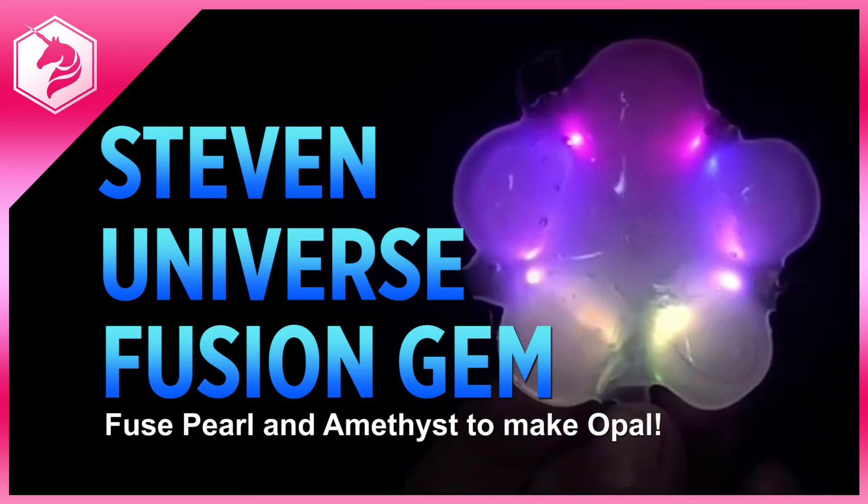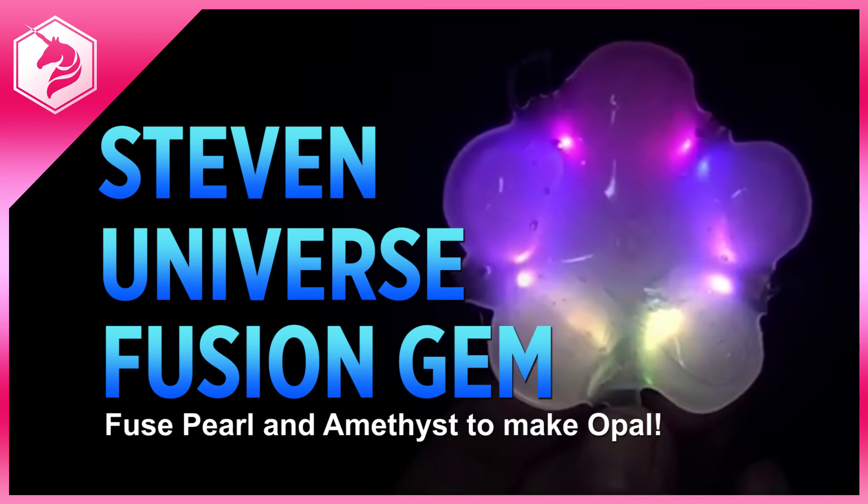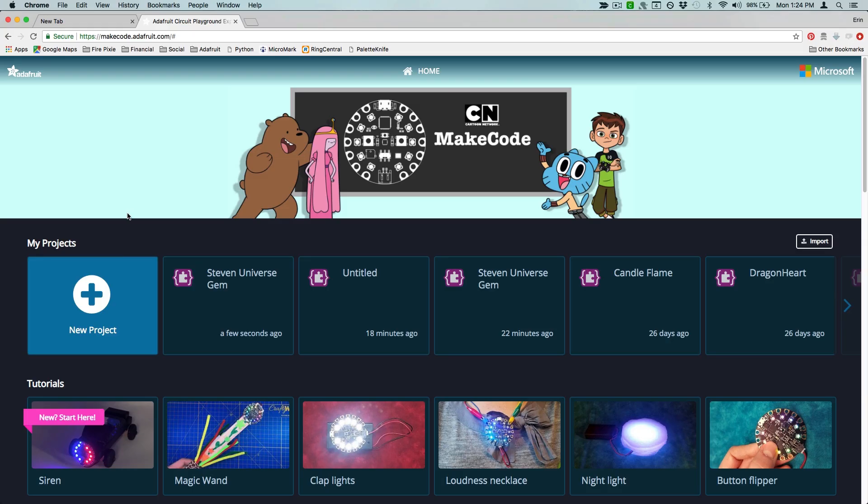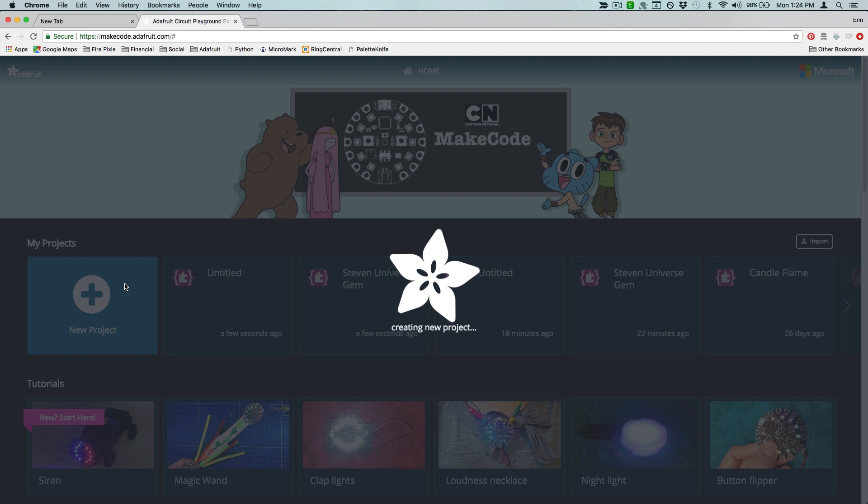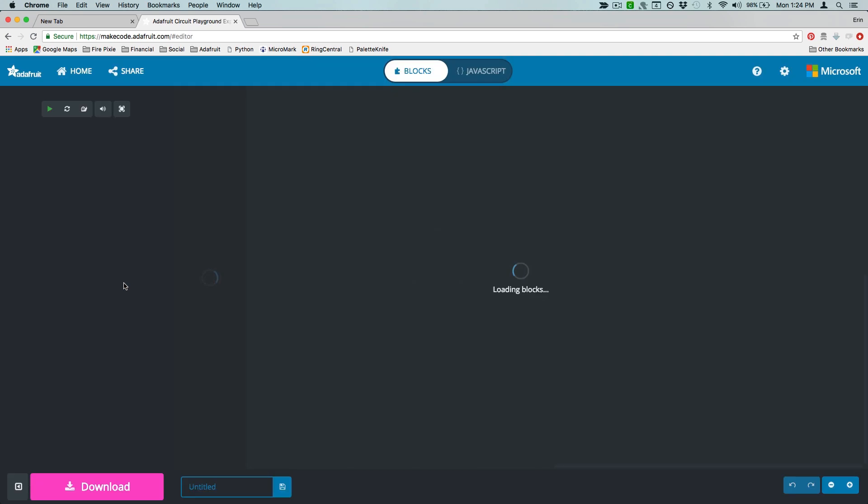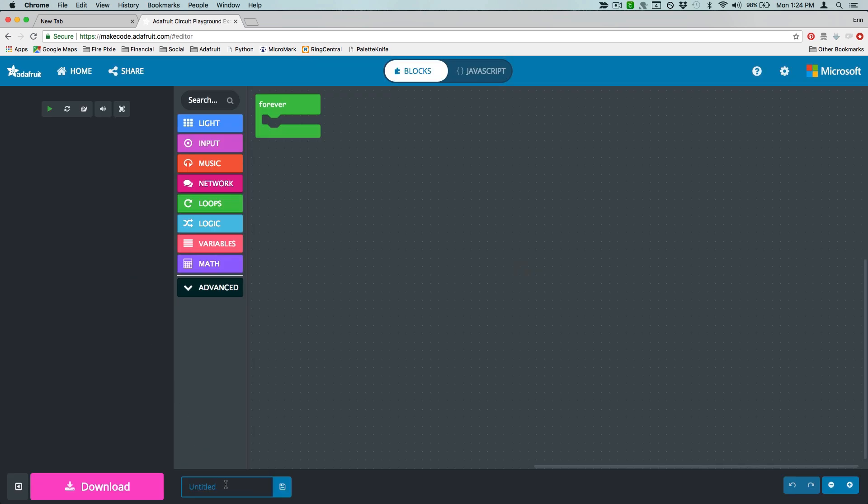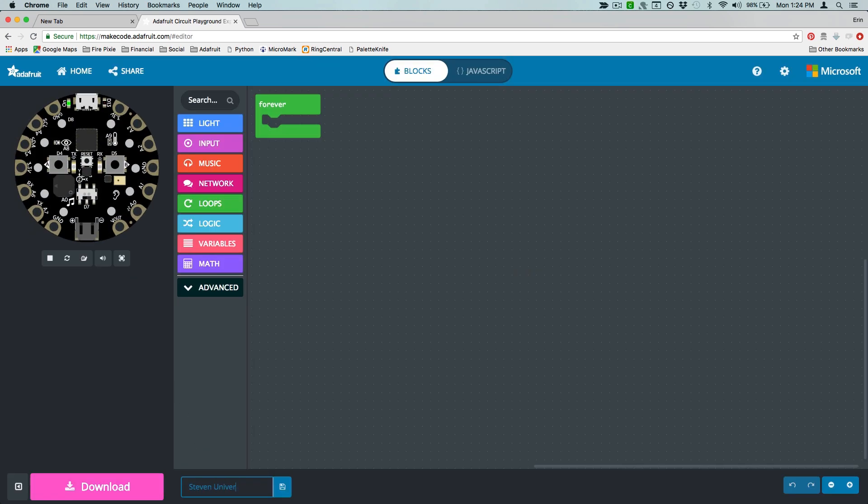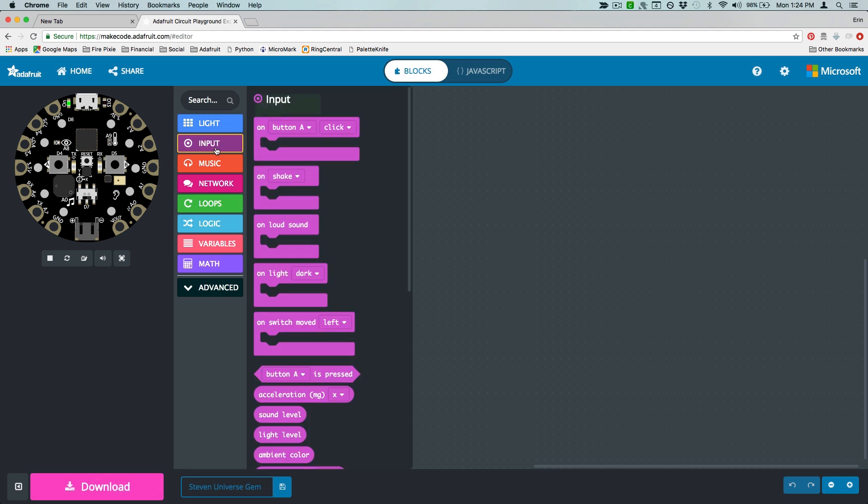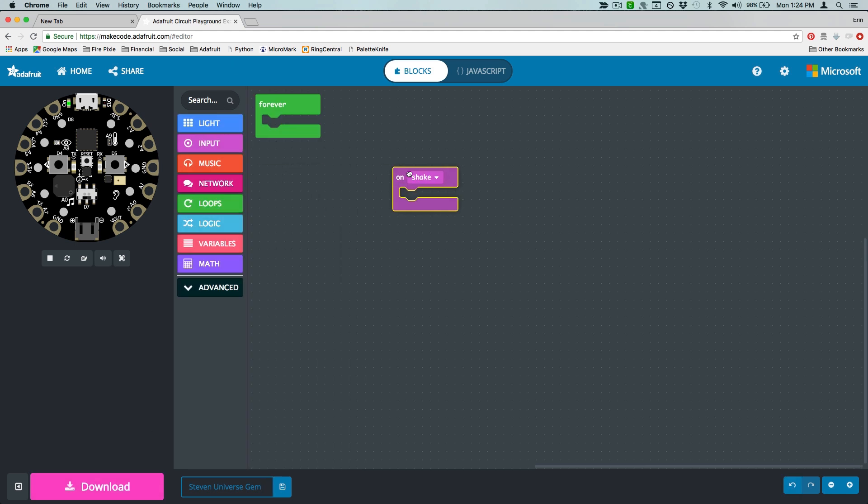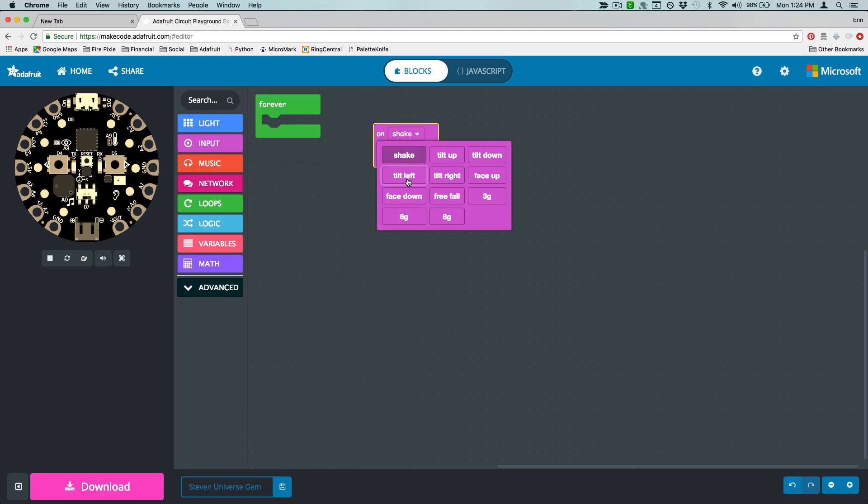Make a wearable fusion gem in the colors of your favorite Steven Universe characters. Use MakeCode's drag-and-drop editor to create the code.